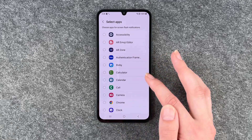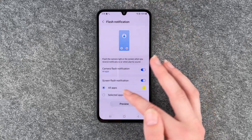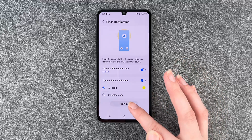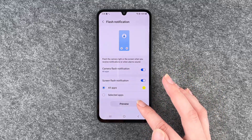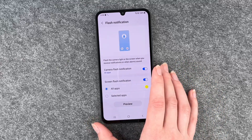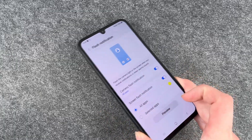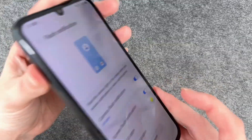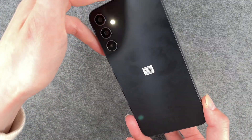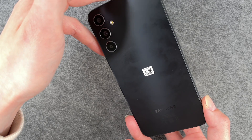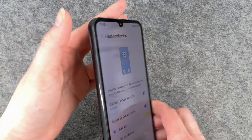We can also select apps here or say all apps. Then we can get a preview. That's for the screen flash notification, and this is it for the camera flash.